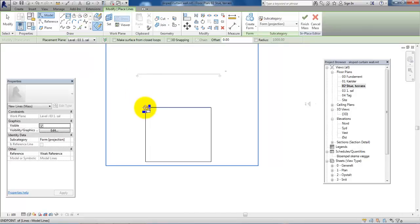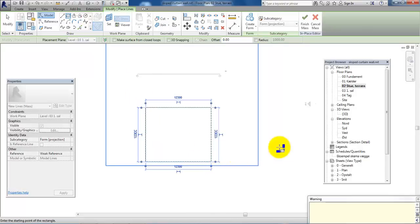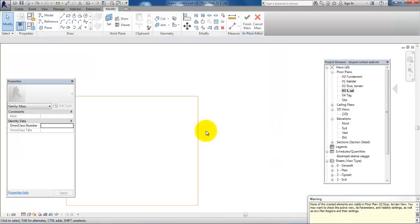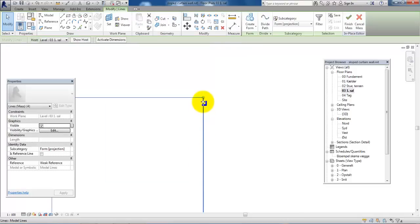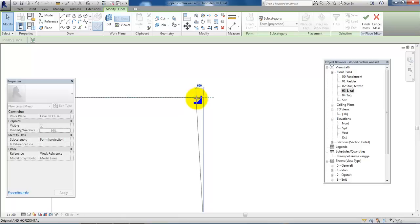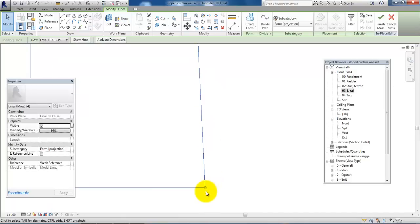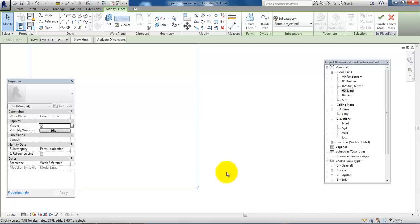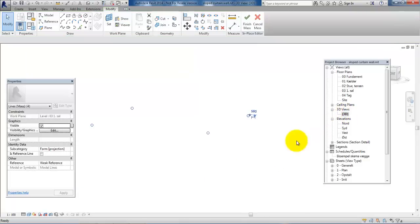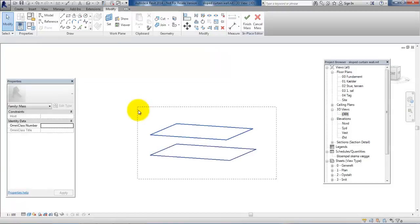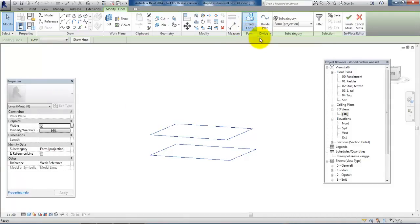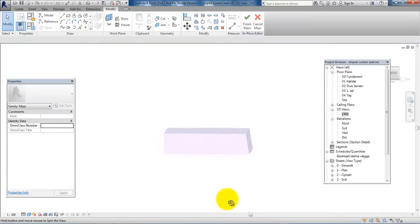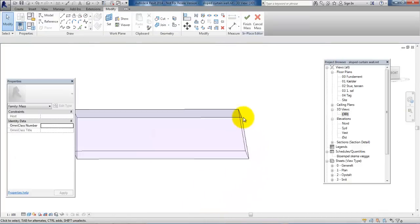Now we just set the level to the first floor and draw the shape of the first floor — I'll draw it the same shape. Then go to the first floor to edit the size. I want this wall to slope a bit inwards, so I will select it and move it 500 millimeters from the edge of the ground floor. Go to the 3D view, select the two shapes, and select Create Form.